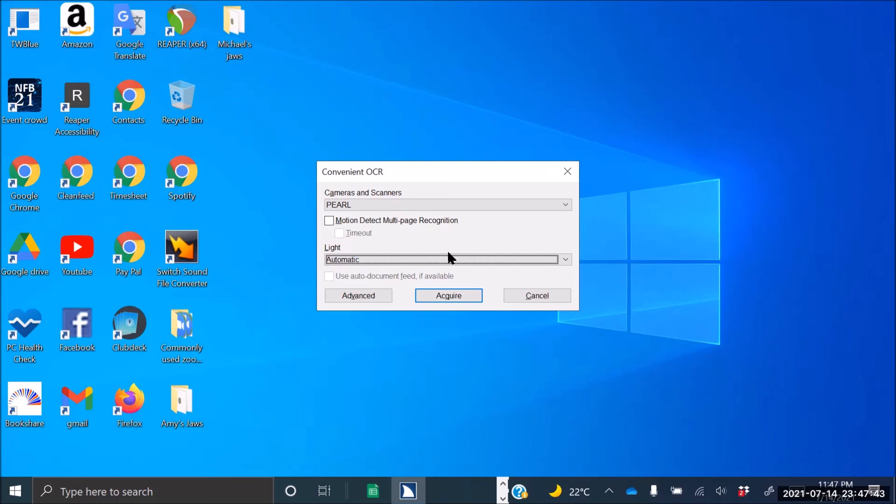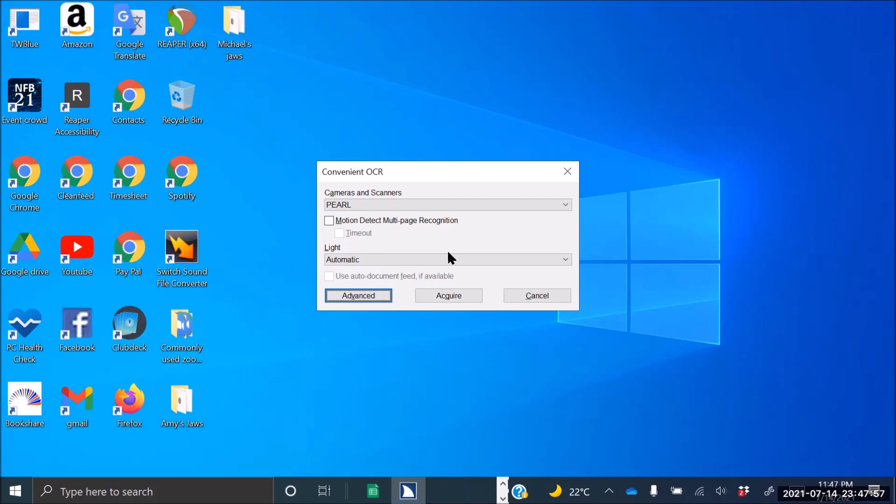So automatic is now selected, and then press Tab again. So we don't have to worry about advanced because this area is basically adjusting the frequency. Since all we do is taking a picture with the Pearl, we don't have to worry about adjusting its frequency unless there is a need.